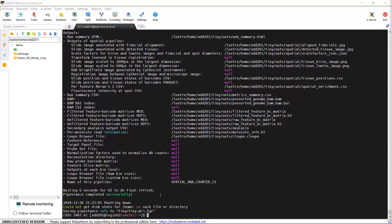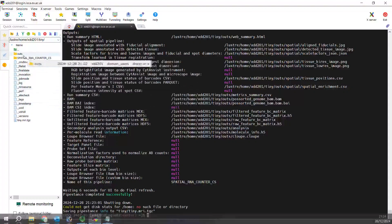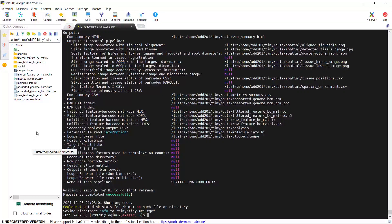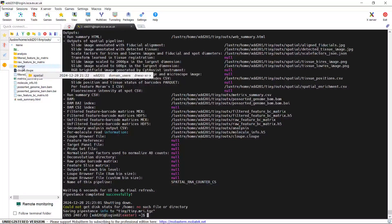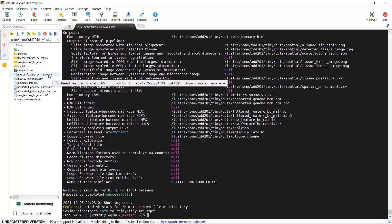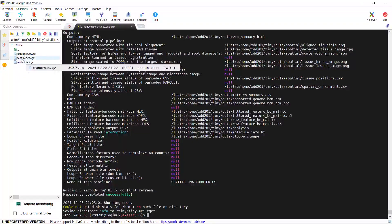We finished the test run. We should have generated an output folder in my account. We can have a look at this folder. In my account, we generated a folder named 'Tiny' for the test run. We can double-click the folder and look at the files inside — here we have the out folder. Inside we have the filtered feature-barcode matrix, raw feature-barcode matrix, and the spatial information. We also have the filtered feature-barcode matrix H5 file. If we click the filtered feature-barcode matrix folder, you can see the barcodes, features, and metrics.